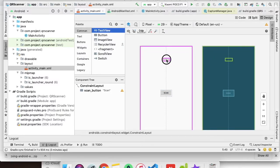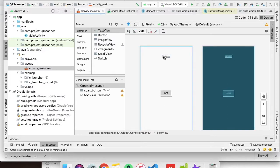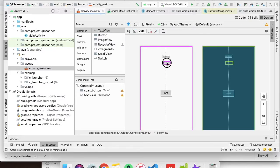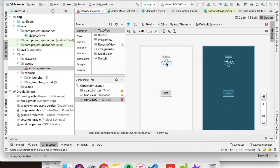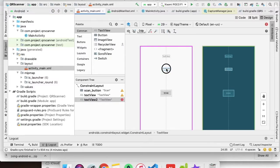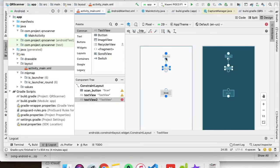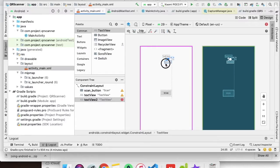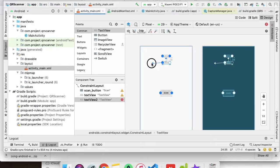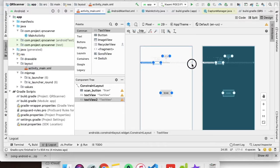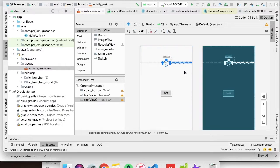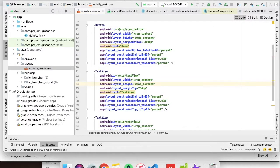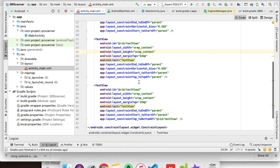Let's add one more text view. As you can see, we have added two text views.